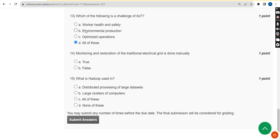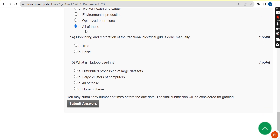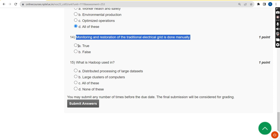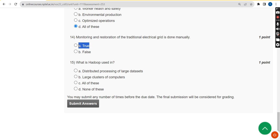For the fourteenth question — monitoring and restoration of the traditional electrical grid is done manually, true or false — the answer is true.